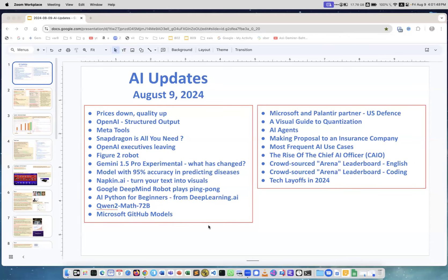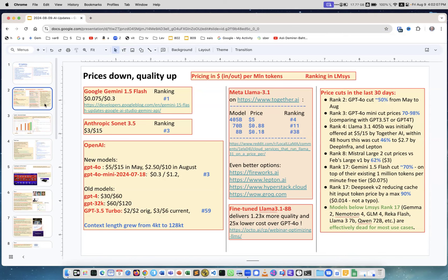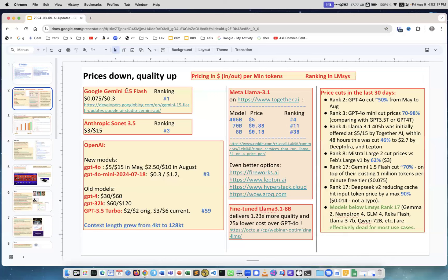Hello, our weekly updates. August 9th AI updates. This week not that busy as usually but still busy. First I want to talk about overall prices and quality of the models. I collected this slide and what you can see here.